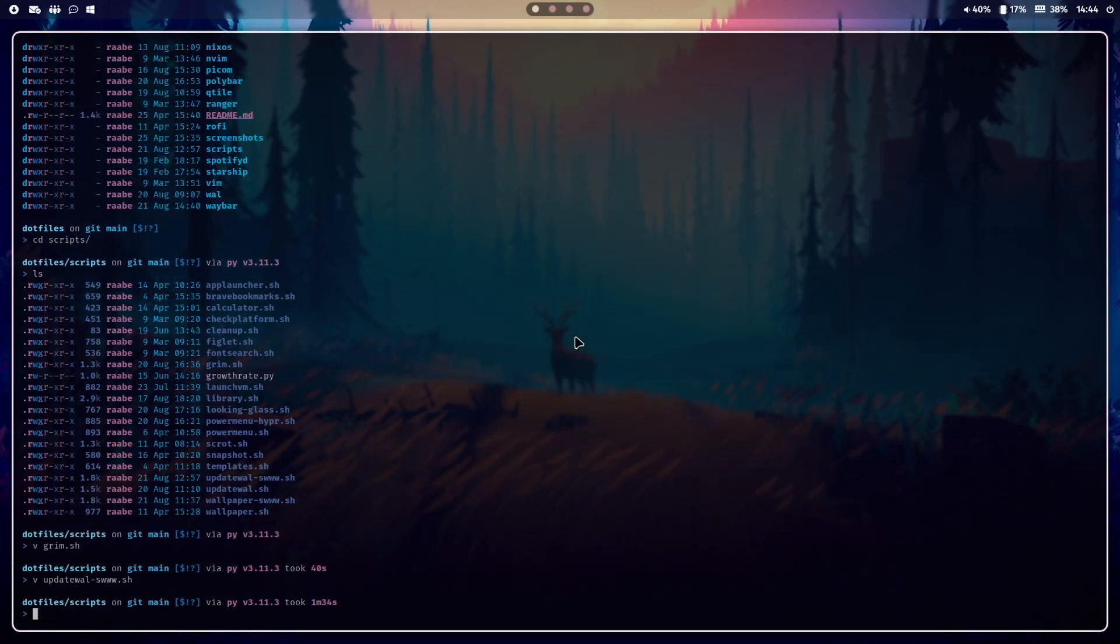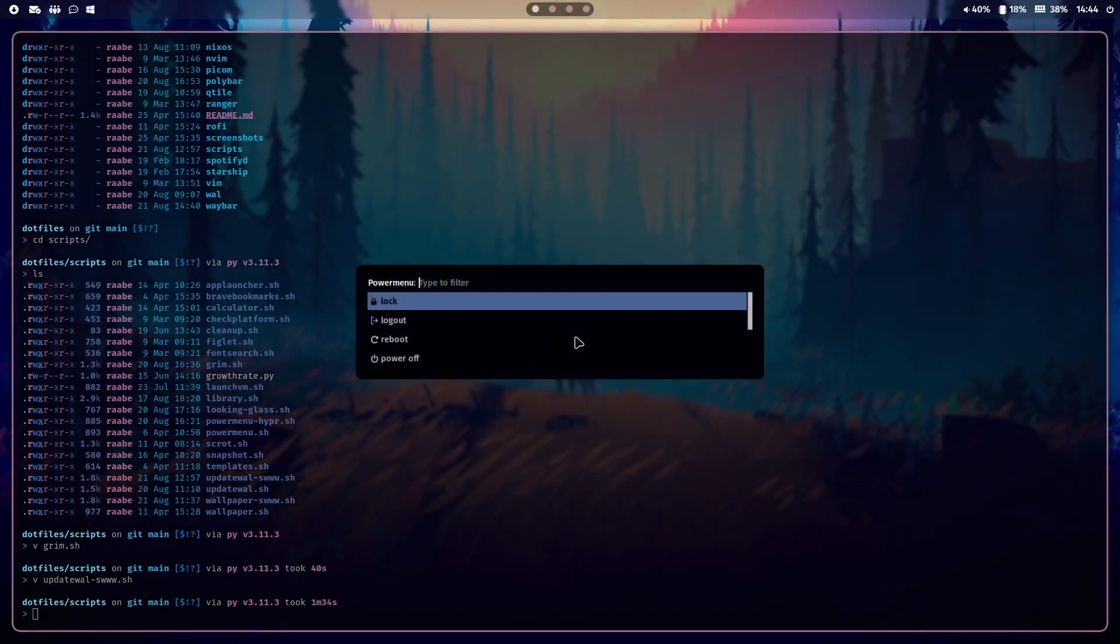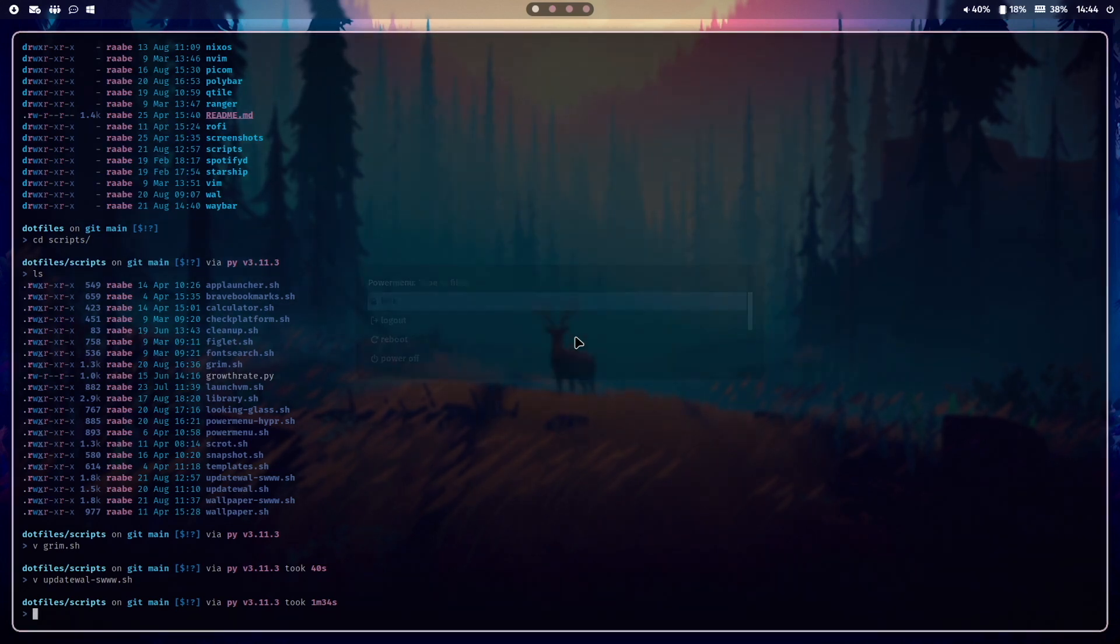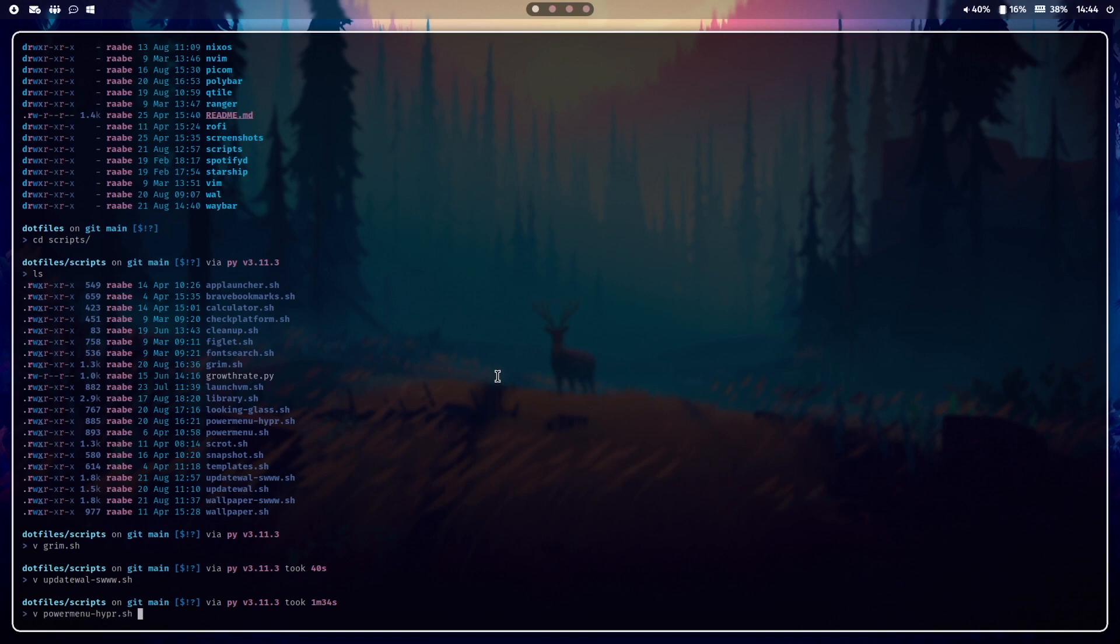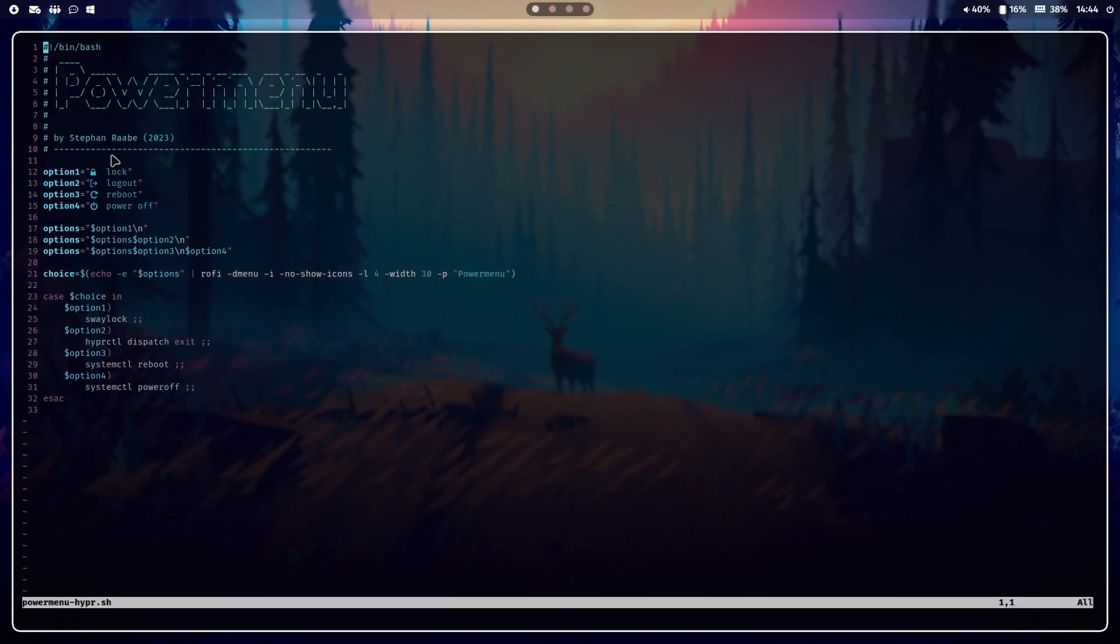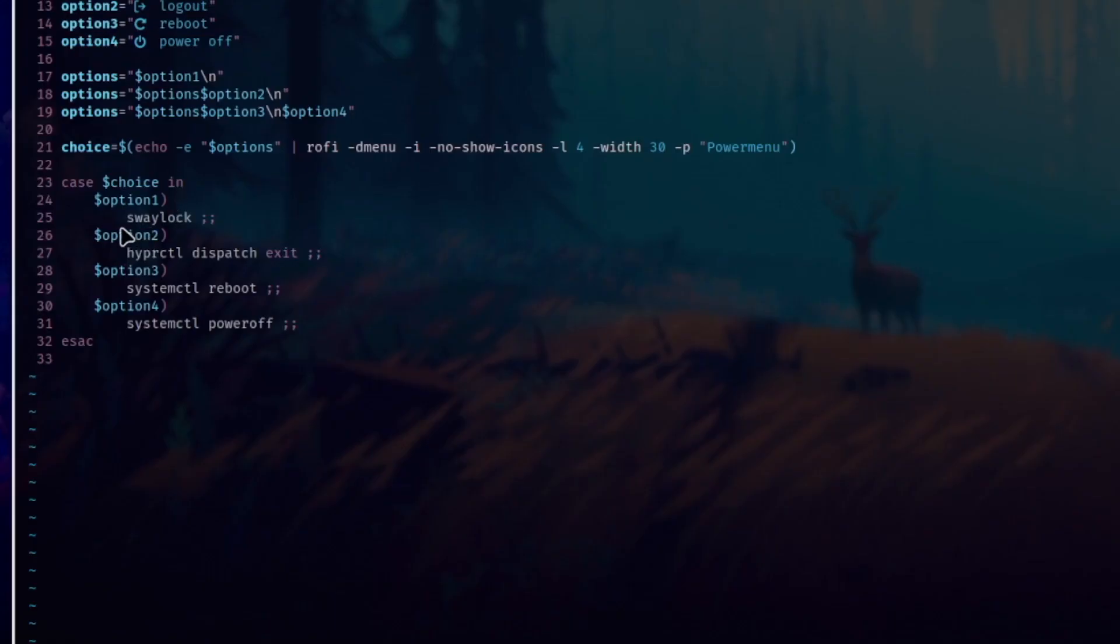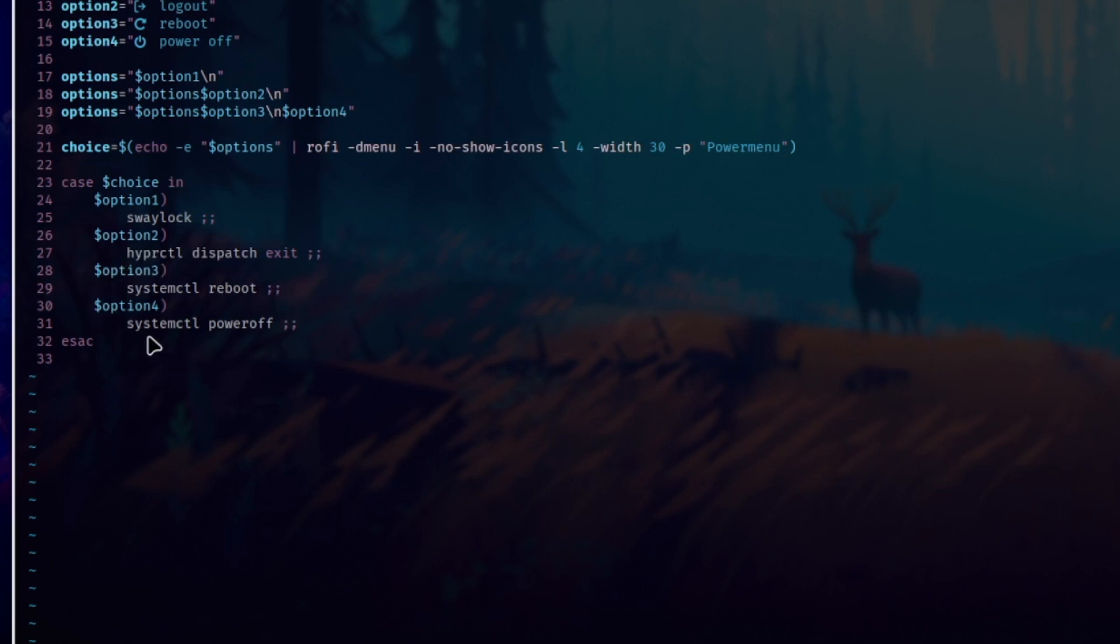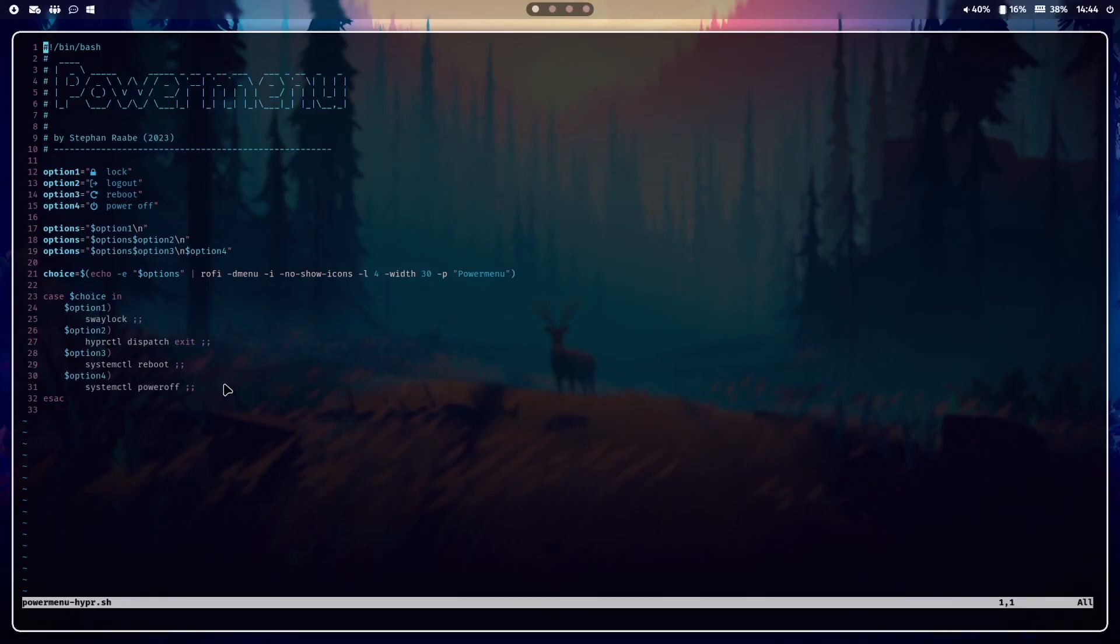Let me show you the power menu that I open here with that click or with super key control Q. It's in the file powermenu hyper and you see here the options that I have defined for the Rofi menu. The first option is to start Swaylock to lock the screen, hyperctl dispatch exit logs out from Hyperland, systemctl reboot is rebooting the system, and systemctl poweroff switches the computer off.